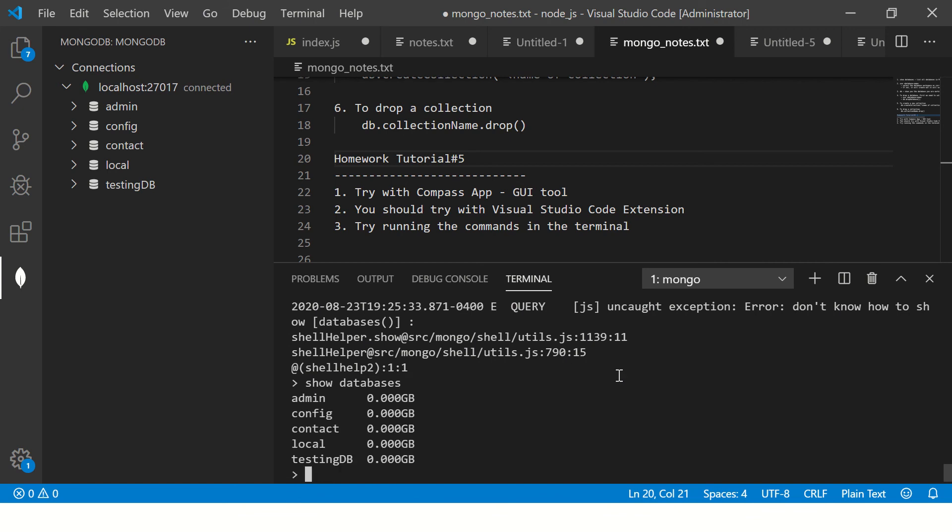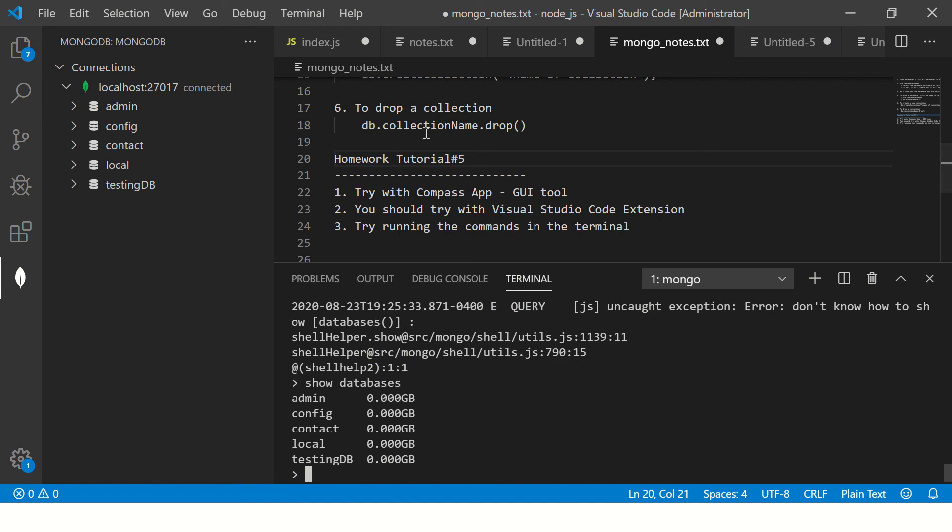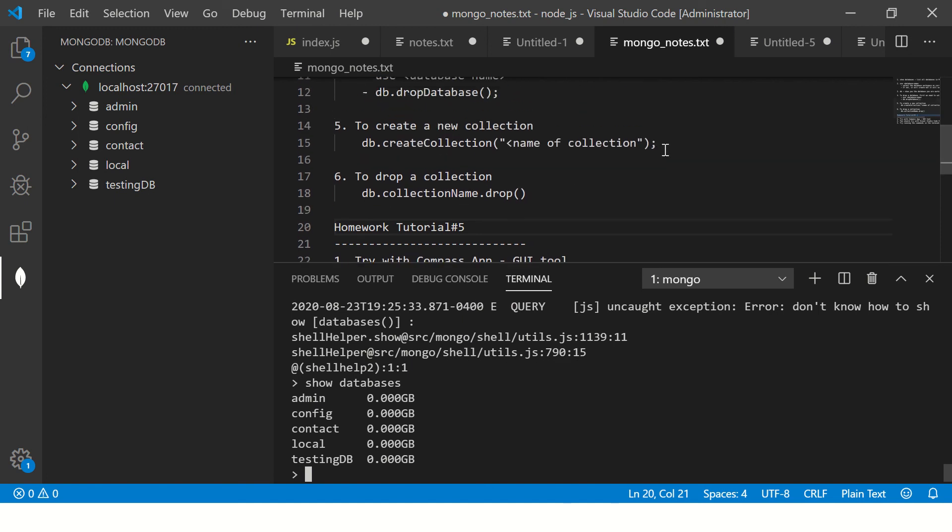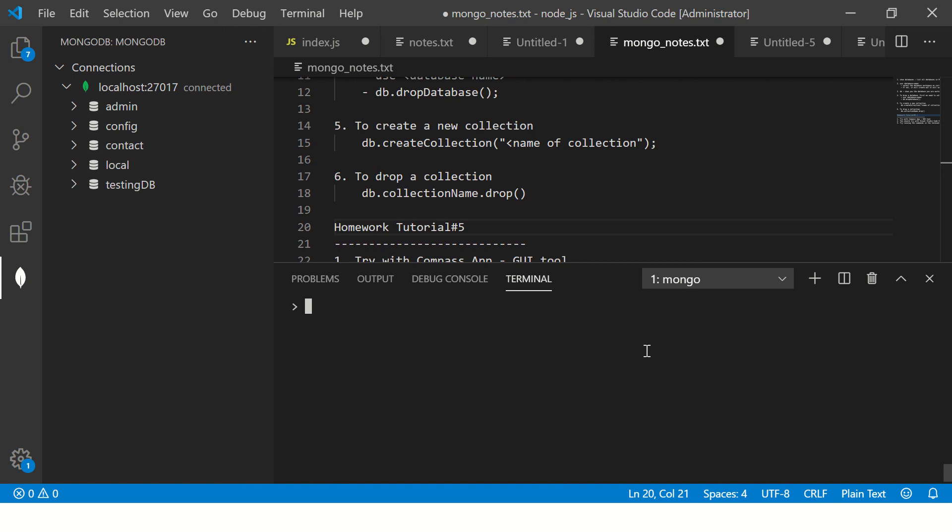So I'm doing show databases, which means first list down all the things that you want - show me all the databases. So I know that there is testing db, so then I will say use testing db. Now this is assuming that you don't have this.